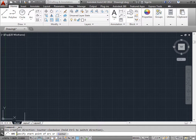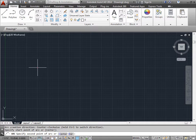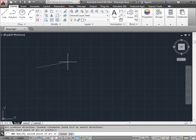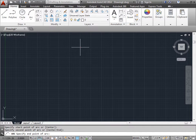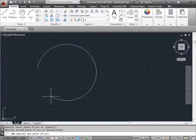Let's go ahead and make sure that's selected and let's try and make an arc. The command line tells us to specify the start point of the arc. We'll go ahead and do that. Now we've got to specify the second point. I'll click here.